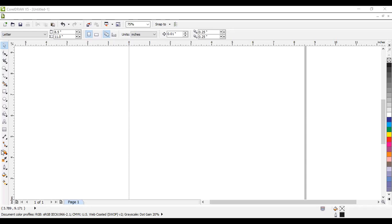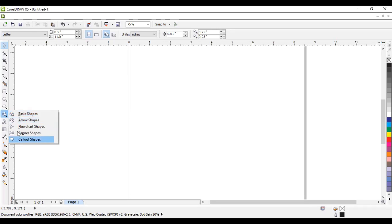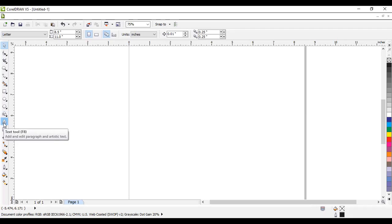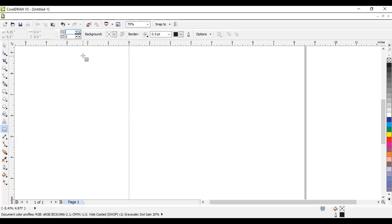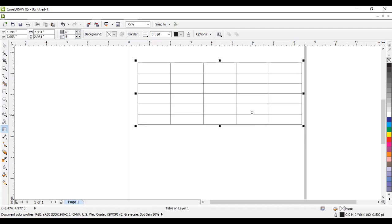Today we are going to learn about the table tool. Last time we completed all the options in this section, and we already covered the text tool. Now for the table tool, just click on it. If you want to decide the number of rows and columns, you can type the rows and columns numbers here — for example, five or six columns and six rows — and just draw your table like that.